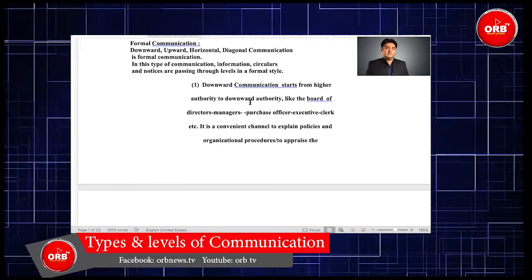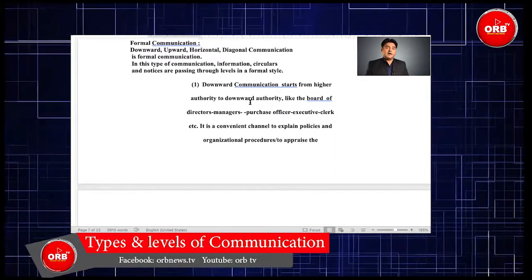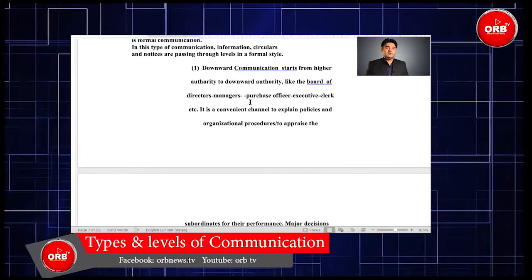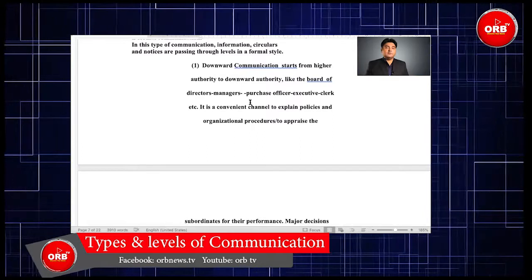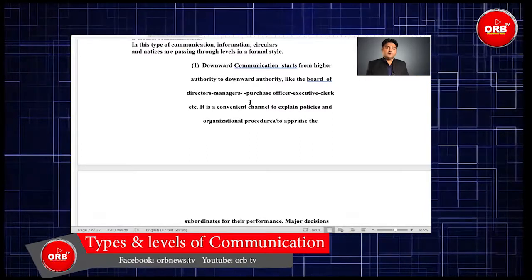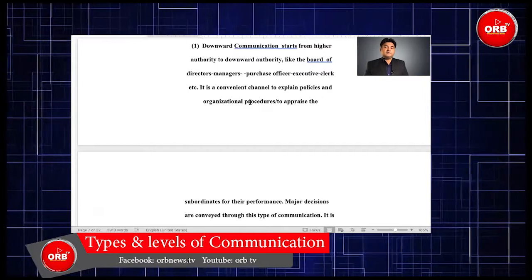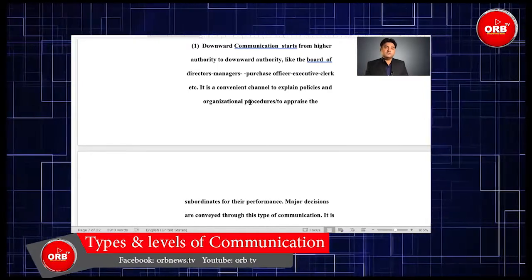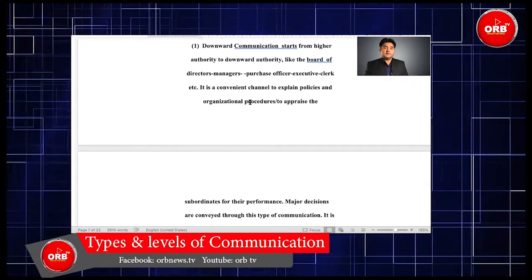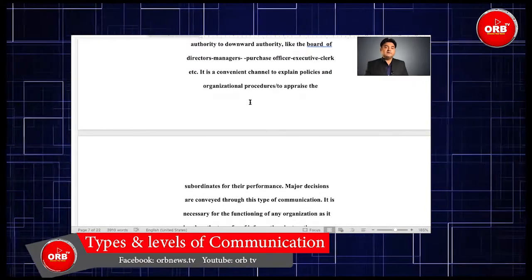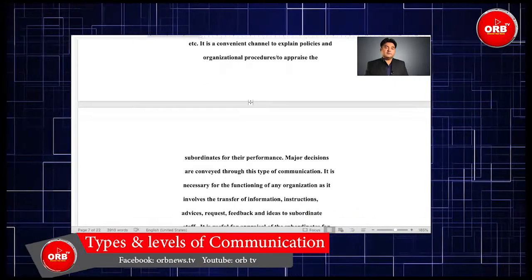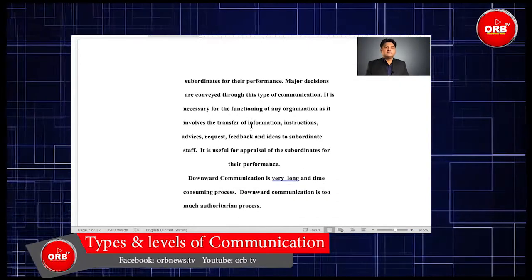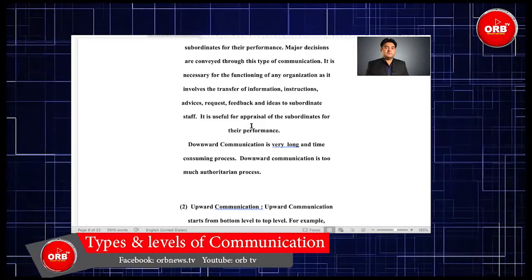Formal communication includes downward, upward, horizontal, and diagonal communication. In this type of communication, information, circulars, and notices are passed through levels in a formal style. Downward communication starts from higher authority to lower authority, like the board of directors to managers, purchase officers to executive level, etc. It is a convenient channel to explain policies and organizational procedures and to appraise subordinates for their performance. Major decisions are conveyed through this type of communication.